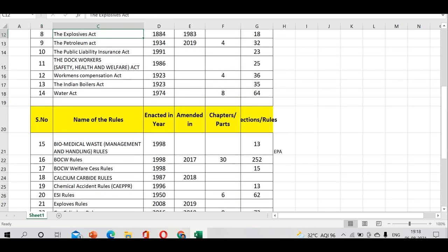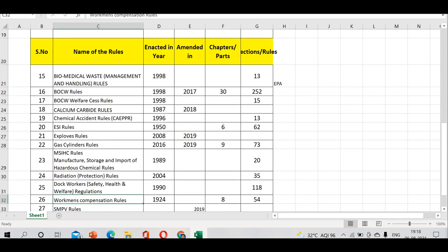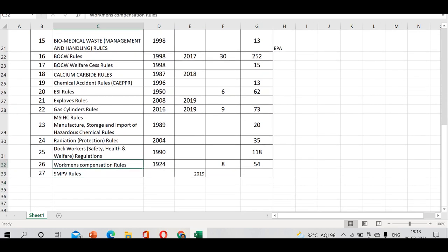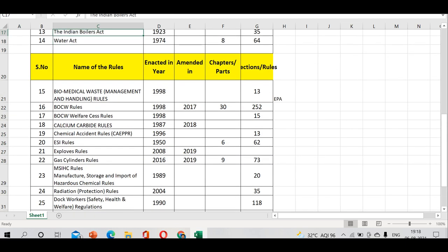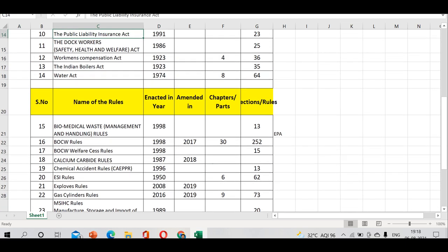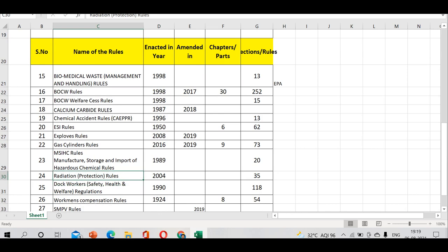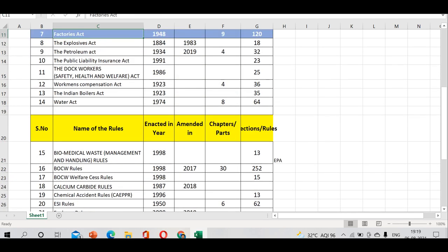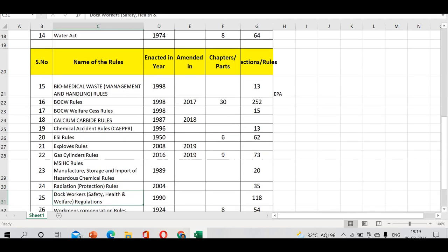Dock Workers regulations - there's Dock Workers Act that came into existence in 1986 with 25 sections. There will be chapters also in some cases, but how many sections is very important. Then we have Dock Workers Safety Health and Regulations. The regulations are the ones which give a helping hand to the act. This came in 1990, while the act was 1986, so there's a four year difference. It contains 118 rules.